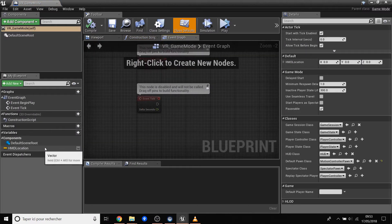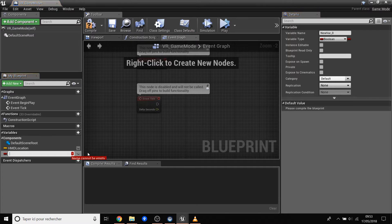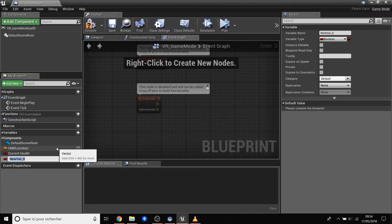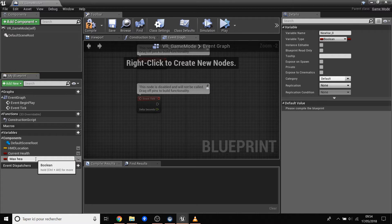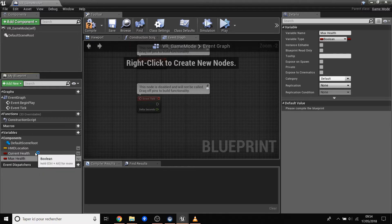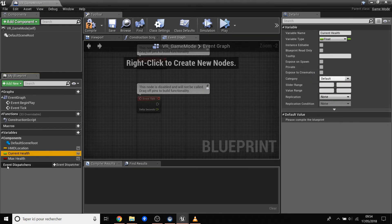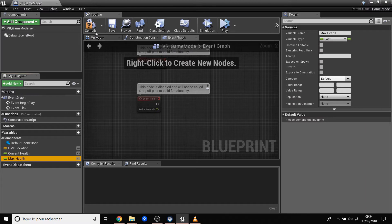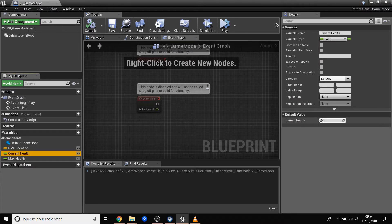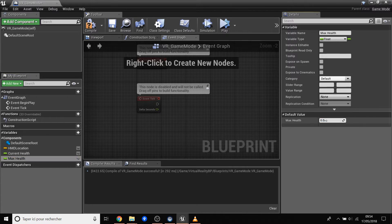In my VR game mode we will create a variable and call it 'current health', and we will also create 'max health'. Both will be floats. Compile, and here we put current health to 100 and max health to 100 as well. Compile and save.